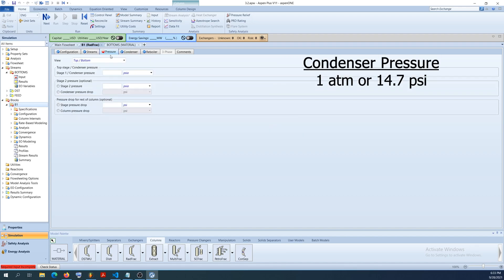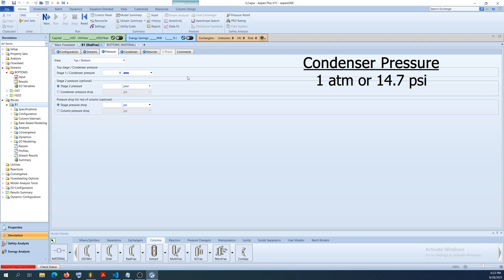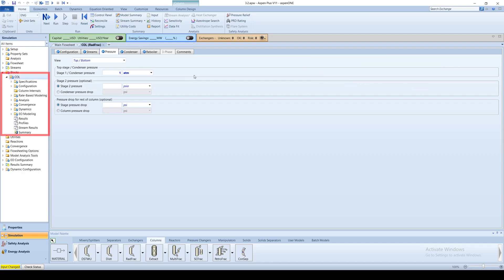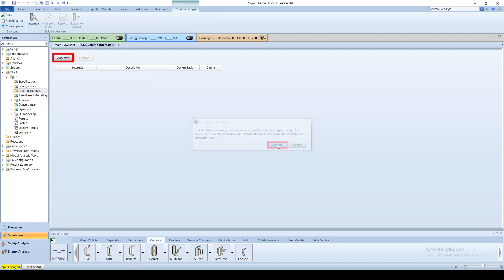Next, input the condenser pressure of 1 atm or 14.7 psi. The RADFRAC model allows you to specify information about the trays so Aspen can compute the column diameter and profile. Under column on the menu tree, click on the column internal subfolder. Click on add new and then click generate.